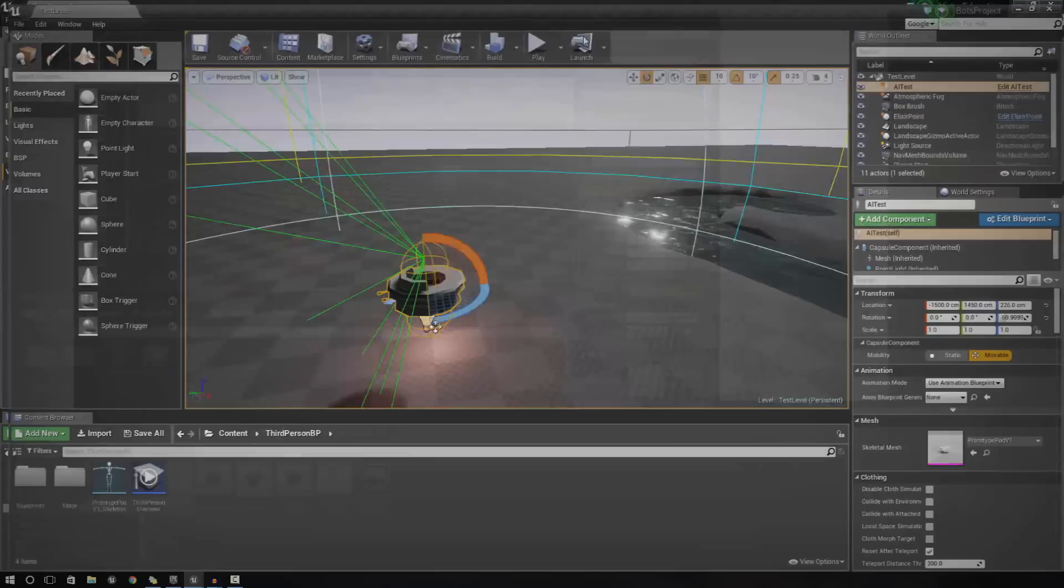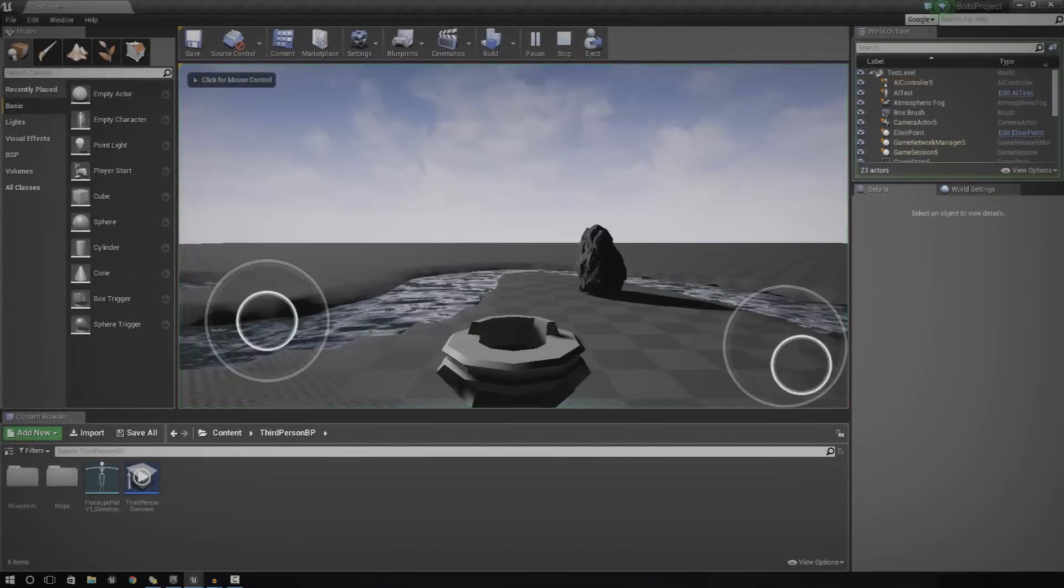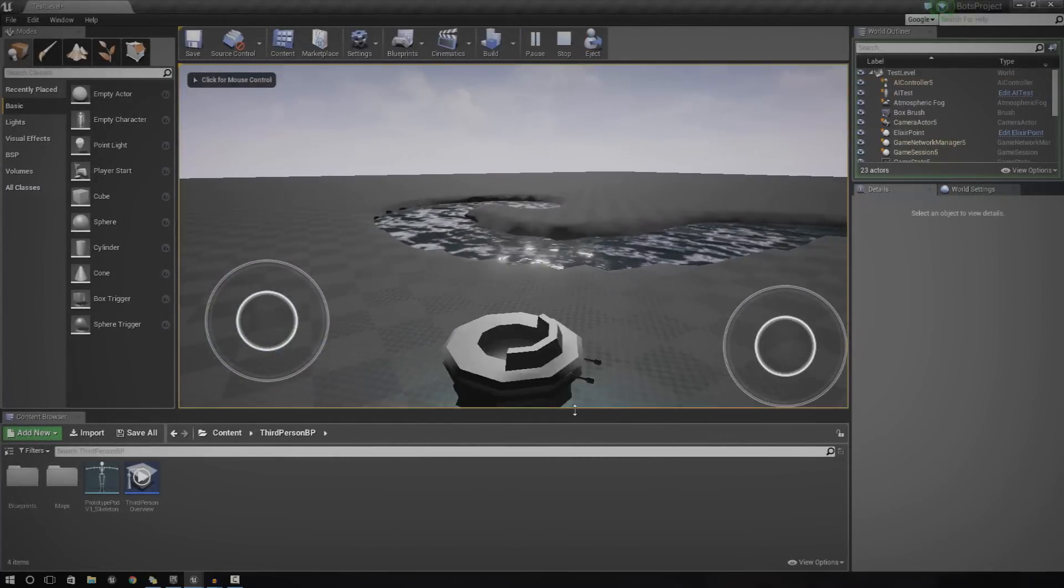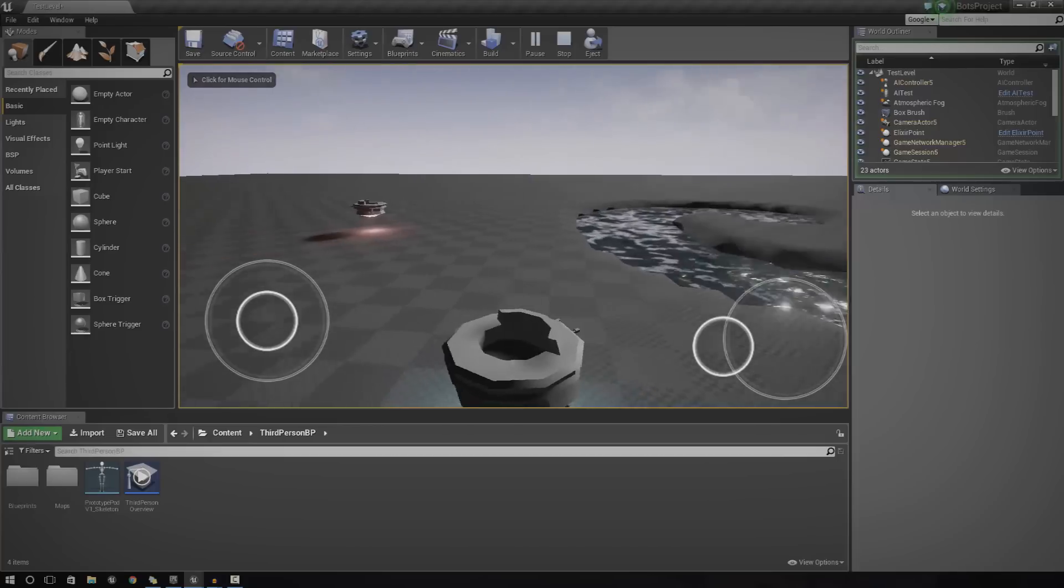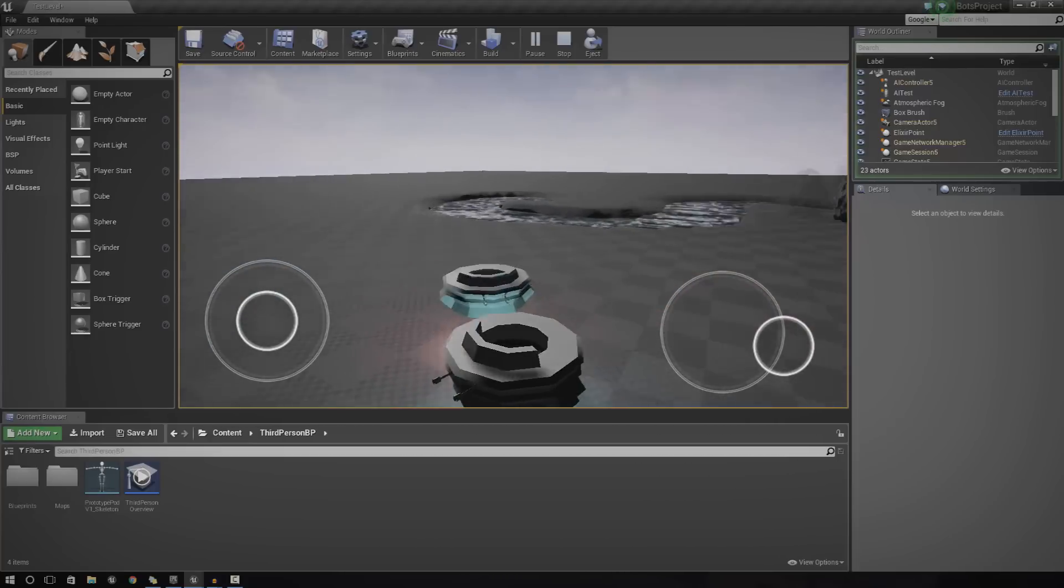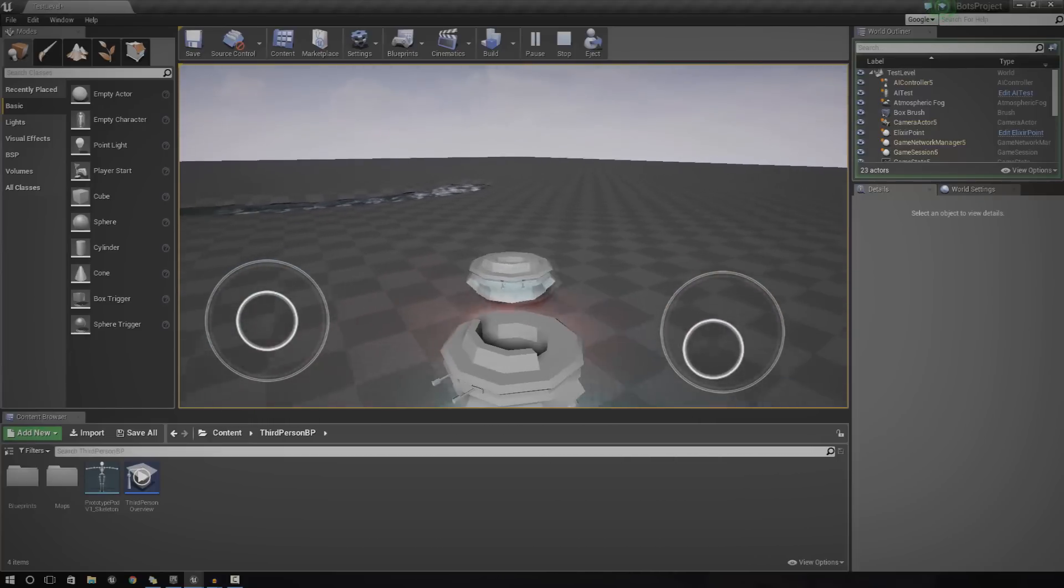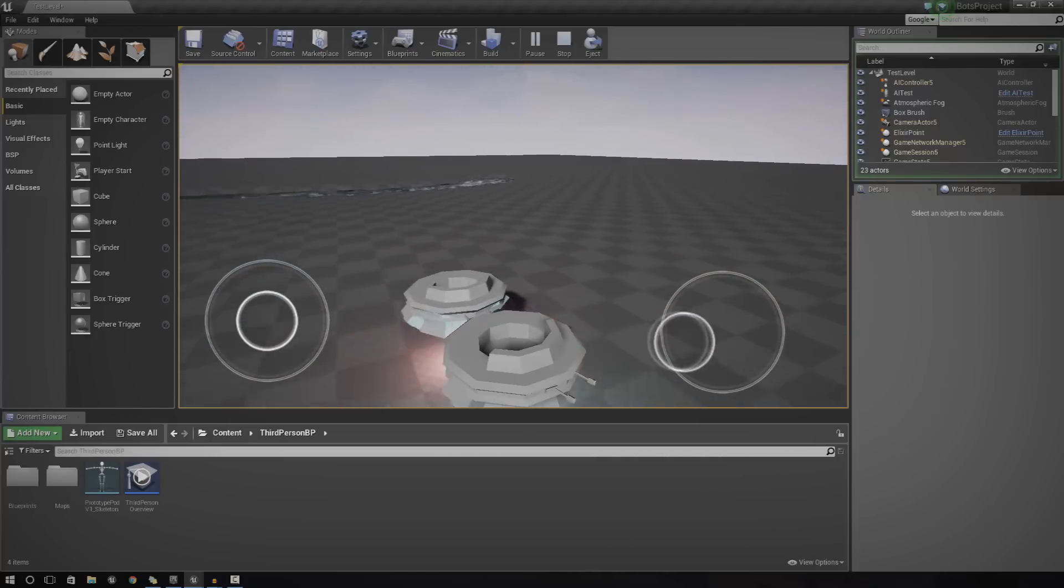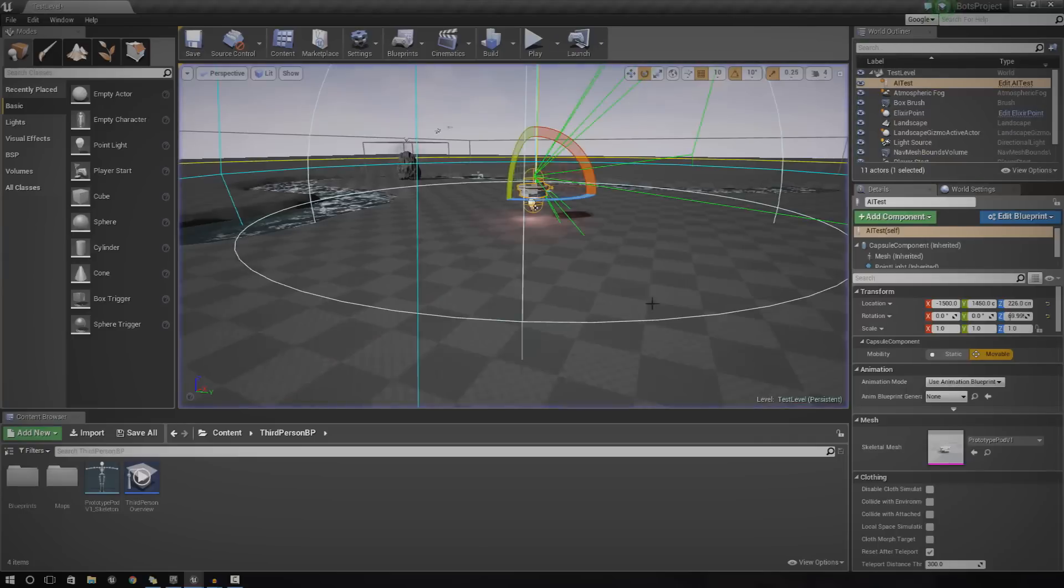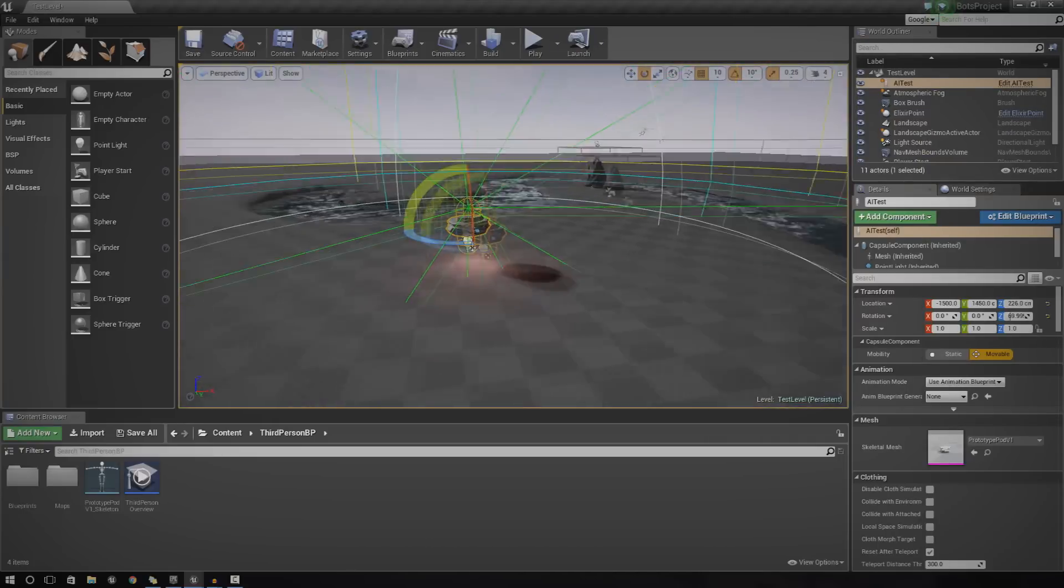If I go ahead and show you another little project I'm working on here with a little spaceship, you can see that if I go run in front of it, it chases me and it will keep on following me, unless it's told to do otherwise.